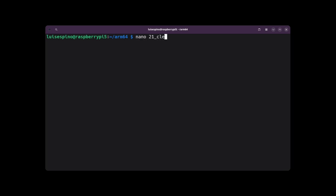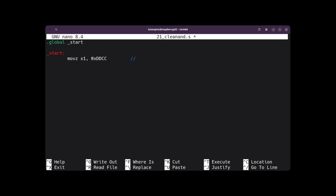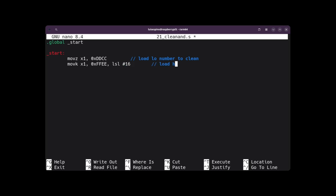To solve example 21, we create the file 21clean.s using nano for editing. We place the global directive and the start tag twice. We assign the least significant part of the hexadecimal number to register X1 using the MOVK instruction. Remember that immediates are 16 bits long. To assign the most significant part of the hexadecimal number in the same register, we use the MOVK instruction applying a 16-bit left shift.